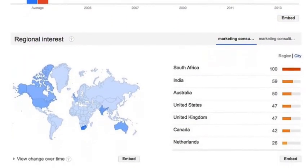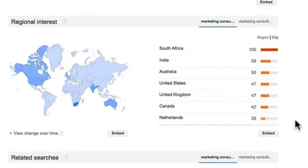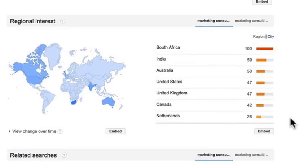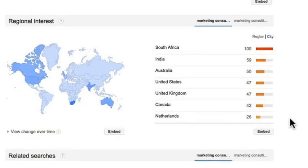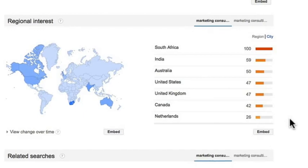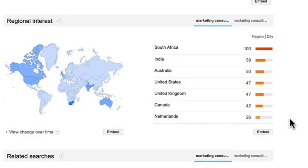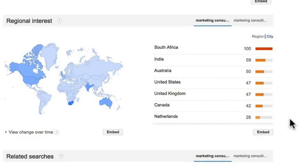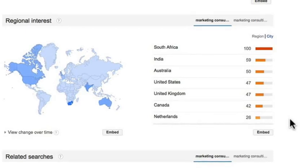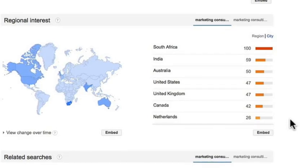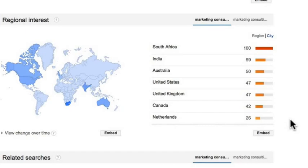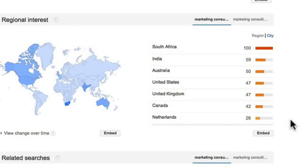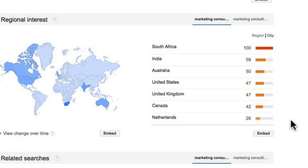Let's check out another piece of information called regional interest. This can tell you where people are searching by location. I currently live in the United States and this is very surprising to me — I would have never thought that people were searching in South Africa about the position of marketing consultant, and also India and Australia. So if I had a worldwide audience, this may change the way I talk or speak to my target audience, because they're not all just in the United States — they're in Australia, India, South Africa, and the Netherlands. That may change the way I do my marketing strategy.